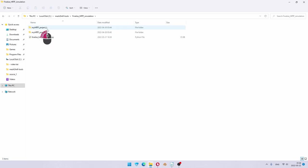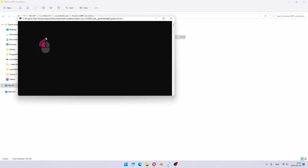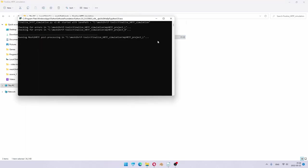Step 2 is you go into this folder and you double-click finalizehrtfsimulation.py file. As you can see, I launched it and it shows me that it's now running post-processing for the first project, the left side.